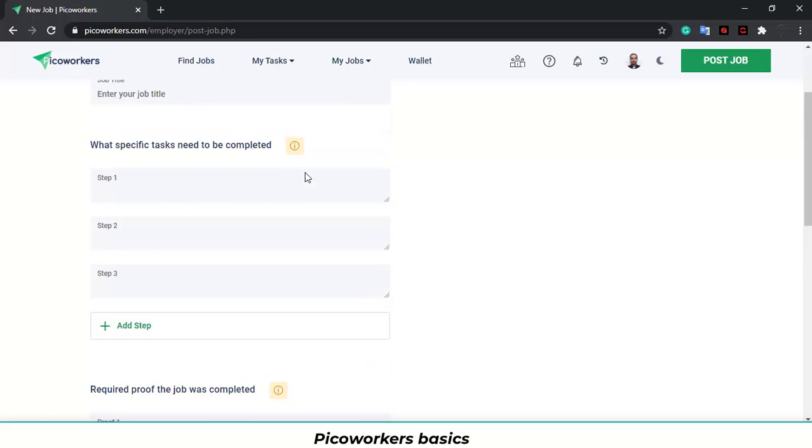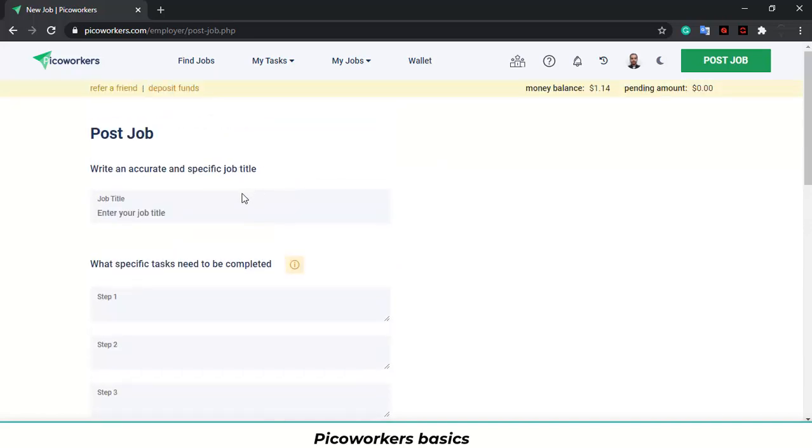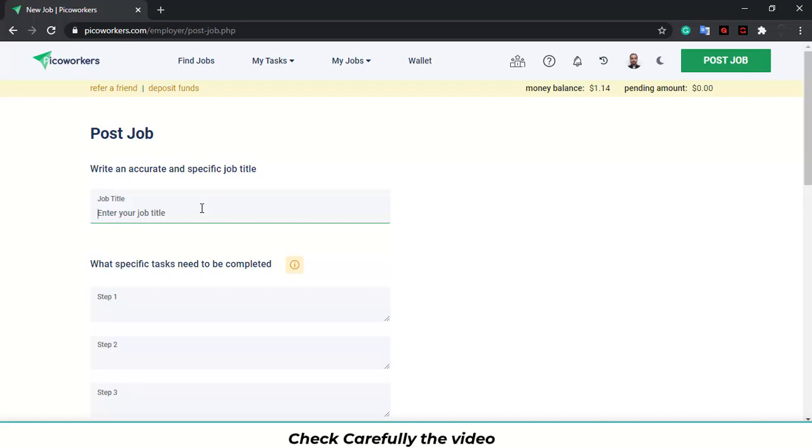And you can enter submitting the information to get your job done. If you want workers to do a good job, you need to be as clear as possible when submitting these instructions. If this job is about Instagram, you need to take the title. Instagram. And you can go with follow. Or you can go with marketing, promotion, task.